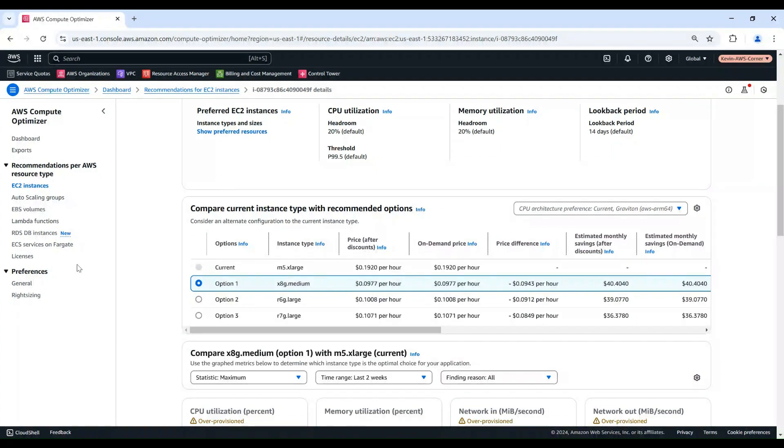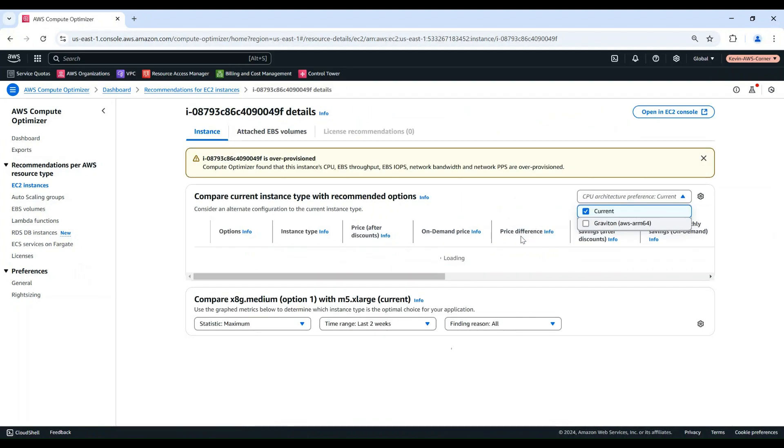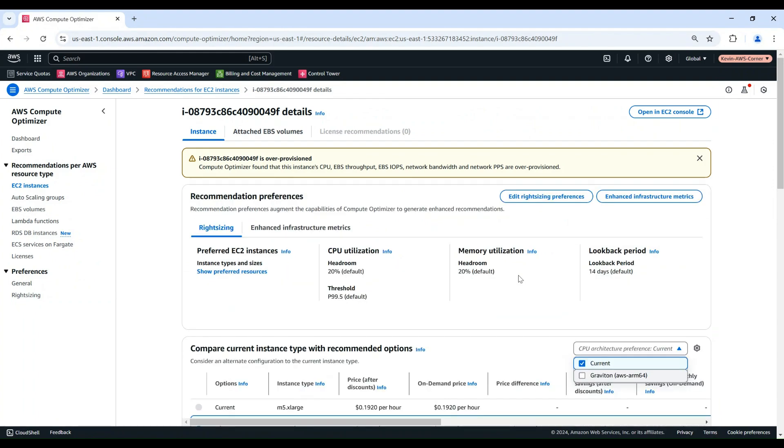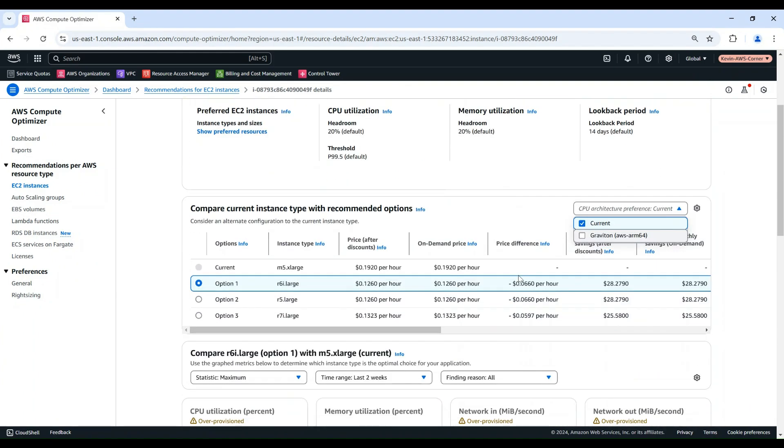Let me first remove the Graviton options, AWS ARM64 Architecture, since they use a different platform architecture, which could result in large migration effort.